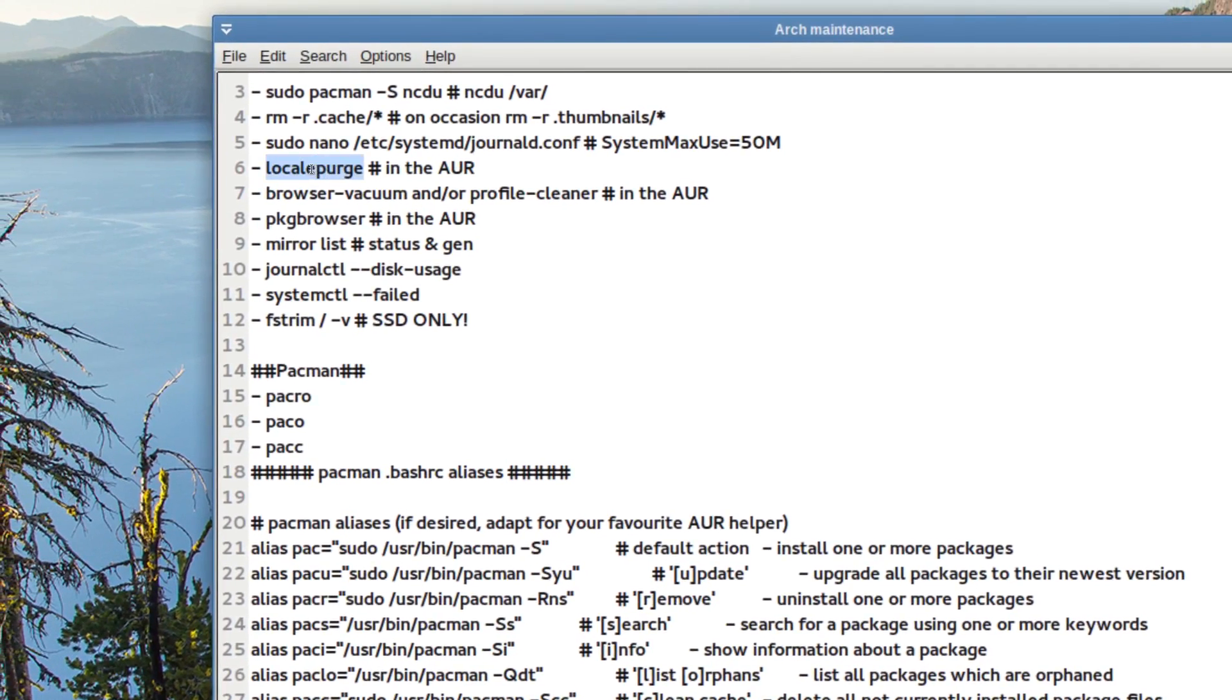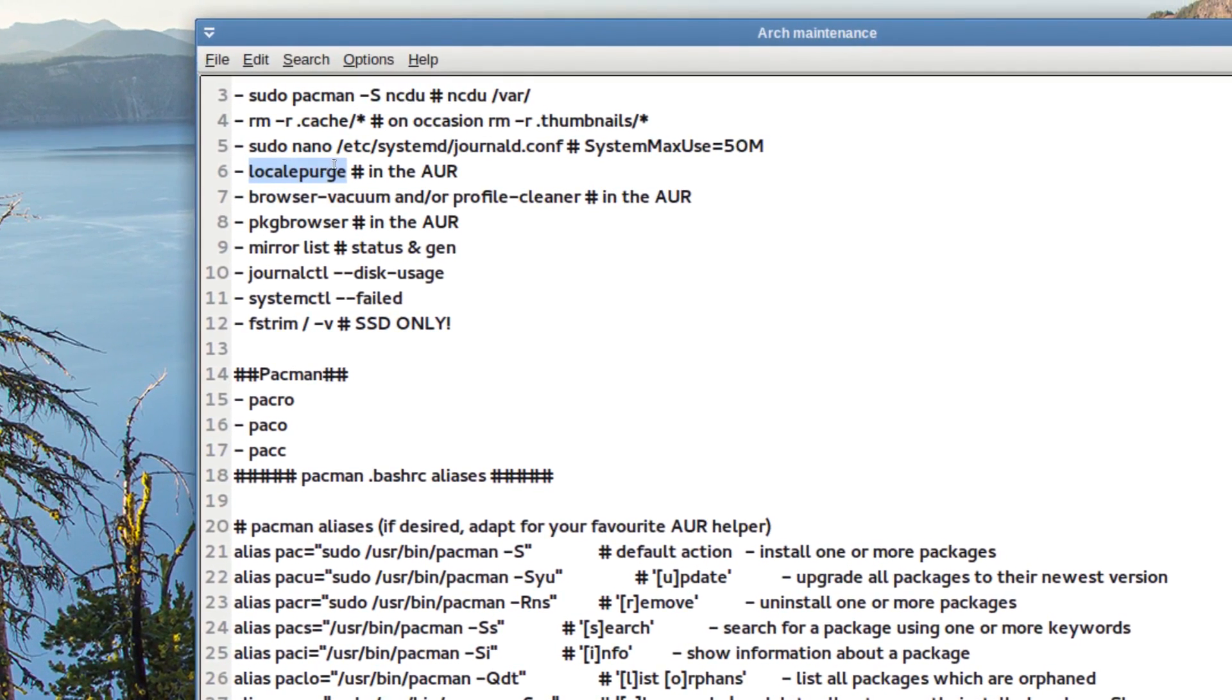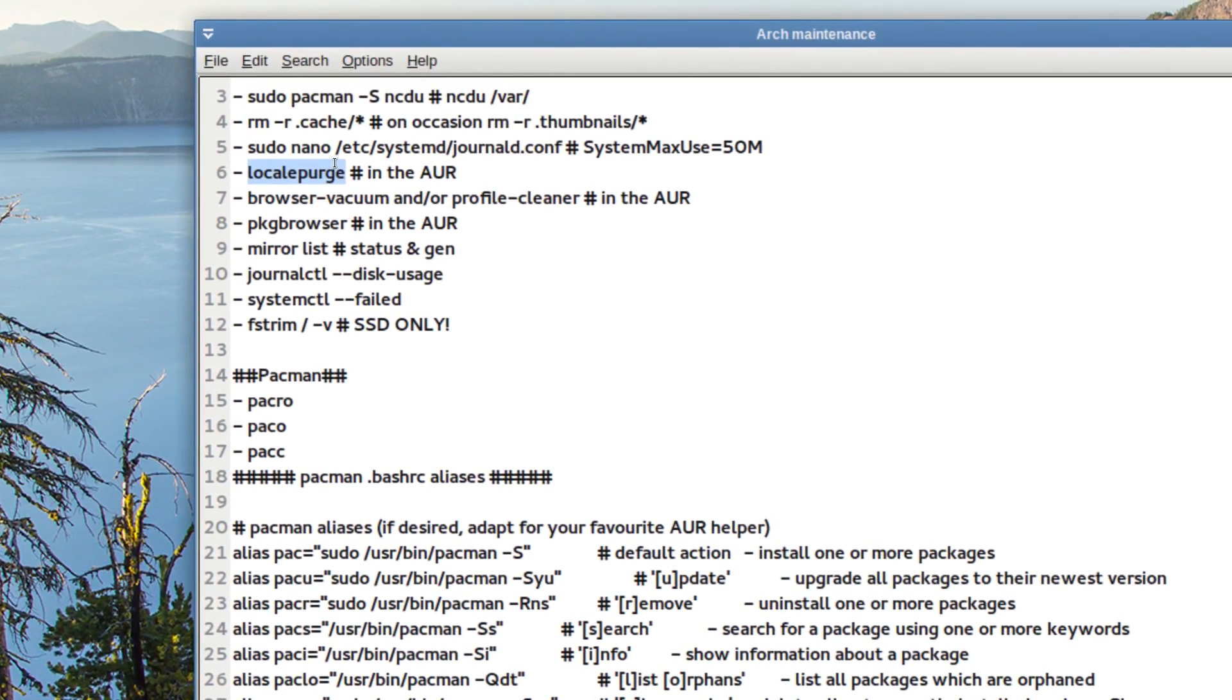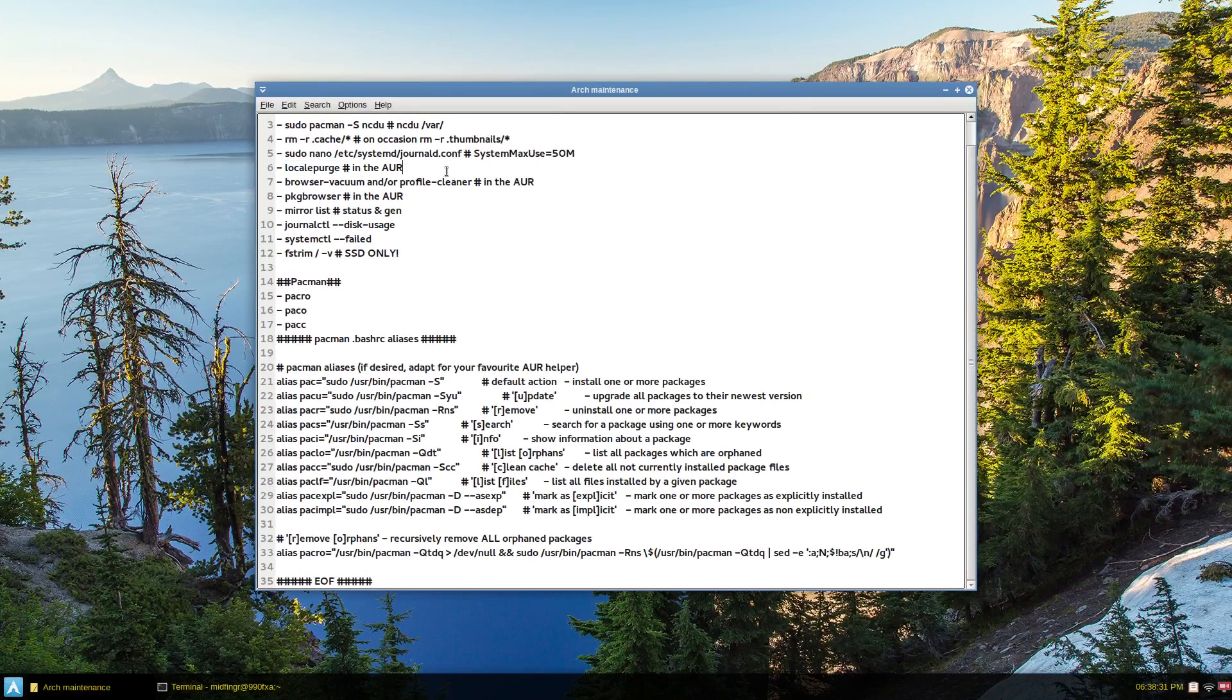Another package I always get is locale purge, just to remove unneeded language packages. And that can be fairly sizable after a while if you hadn't used it before.